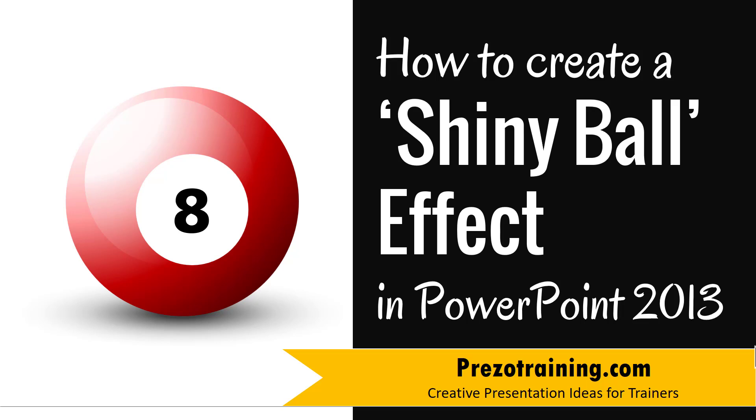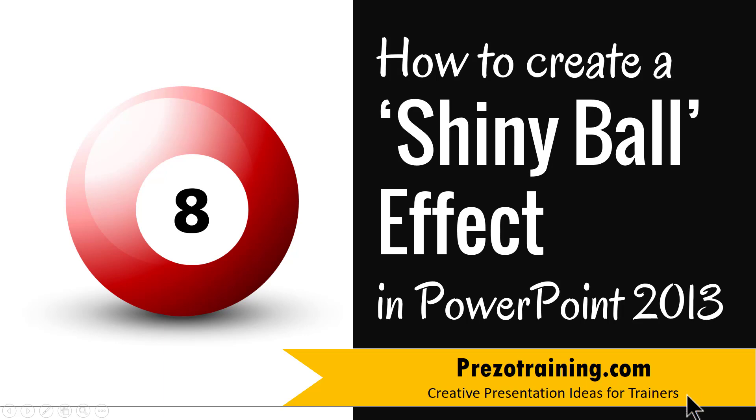Hi! In this video, you will learn how to create a shiny ball effect in PowerPoint 2013. I'm Ramgopal from PrezoTraining.com, a site that offers creative presentation ideas for trainers, consultants and business presenters.